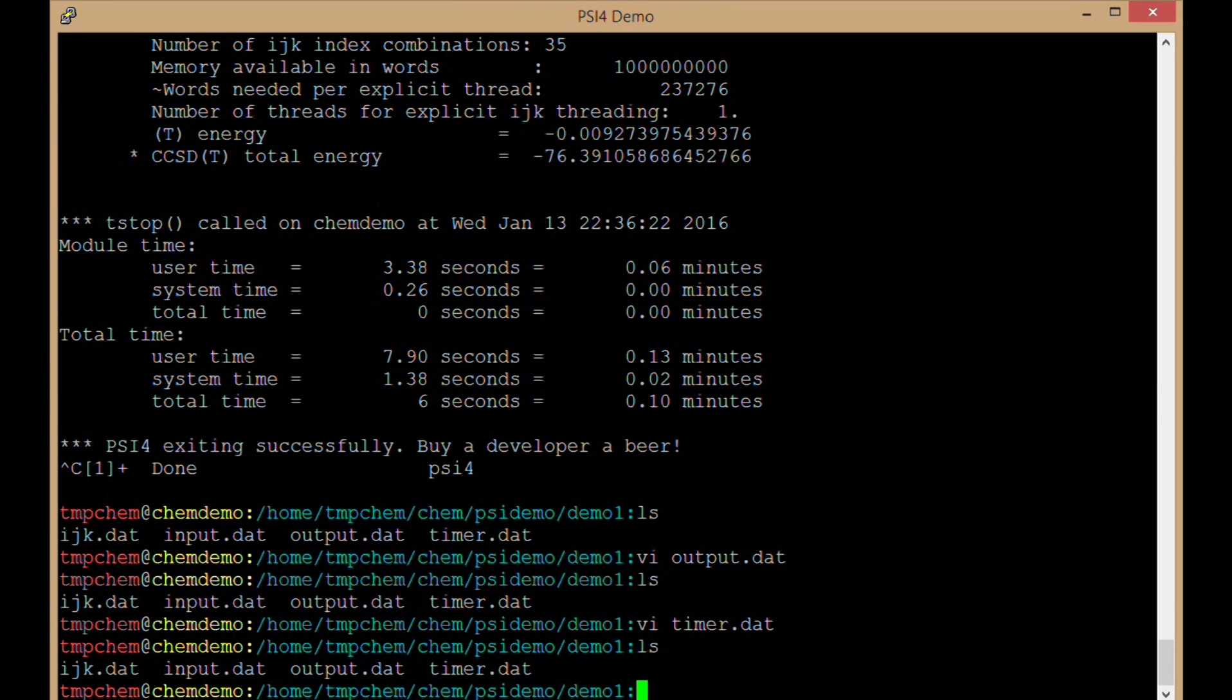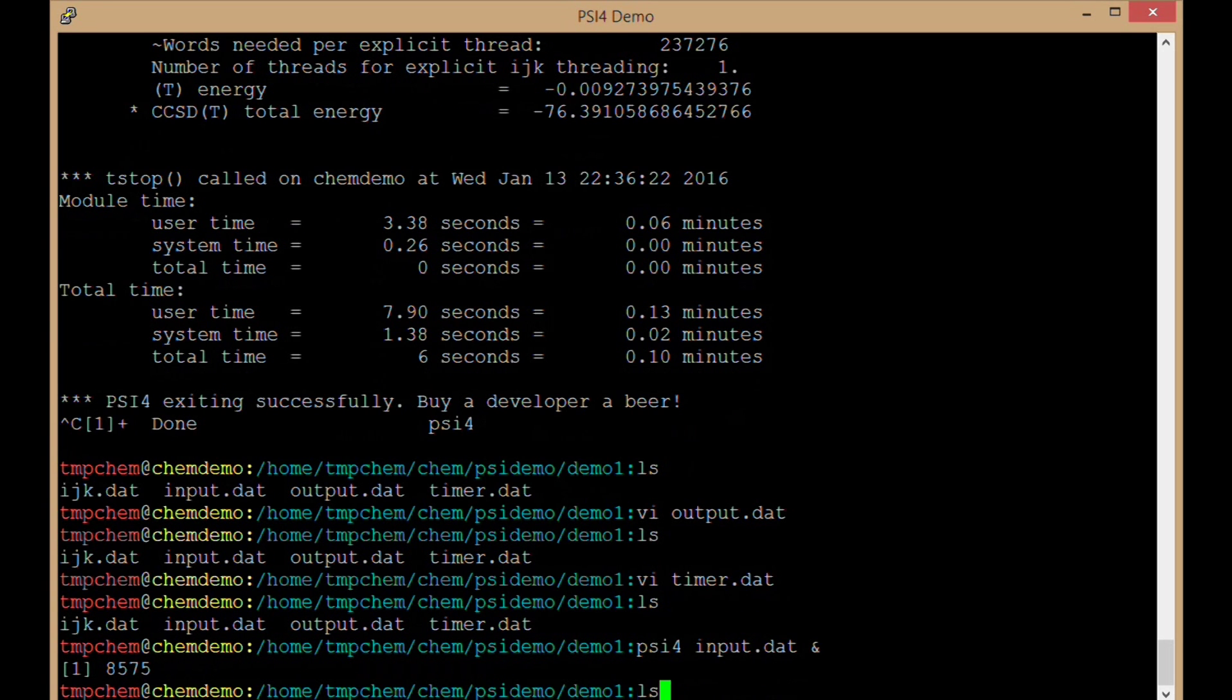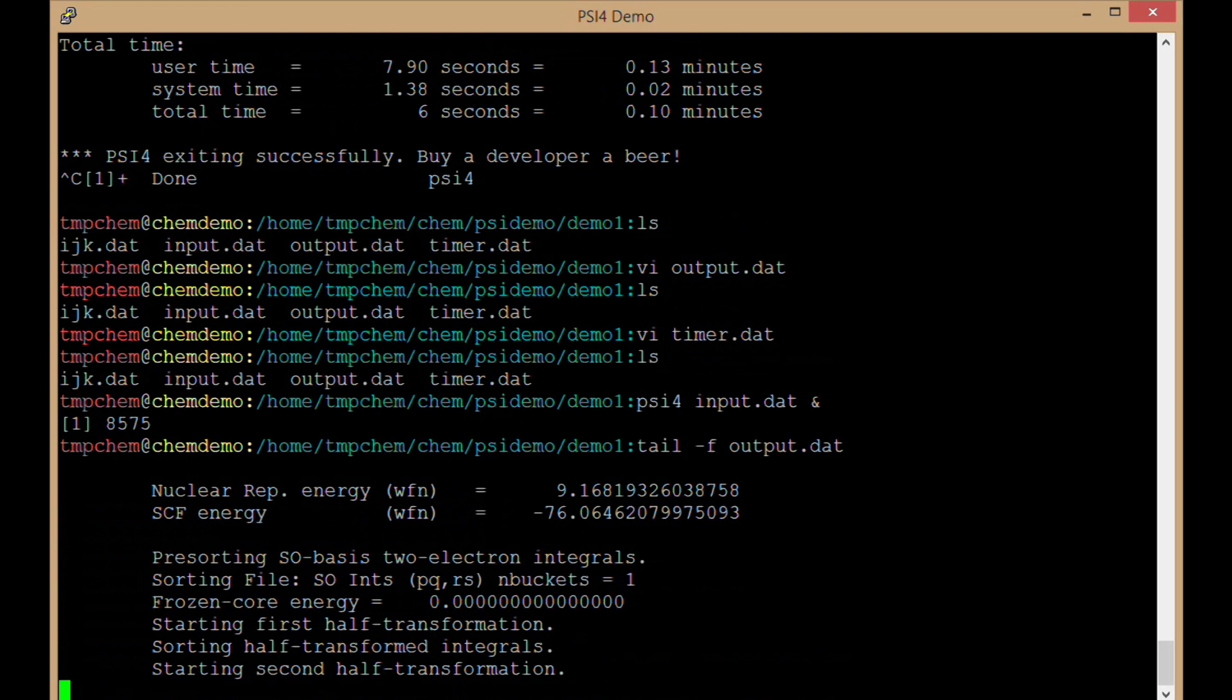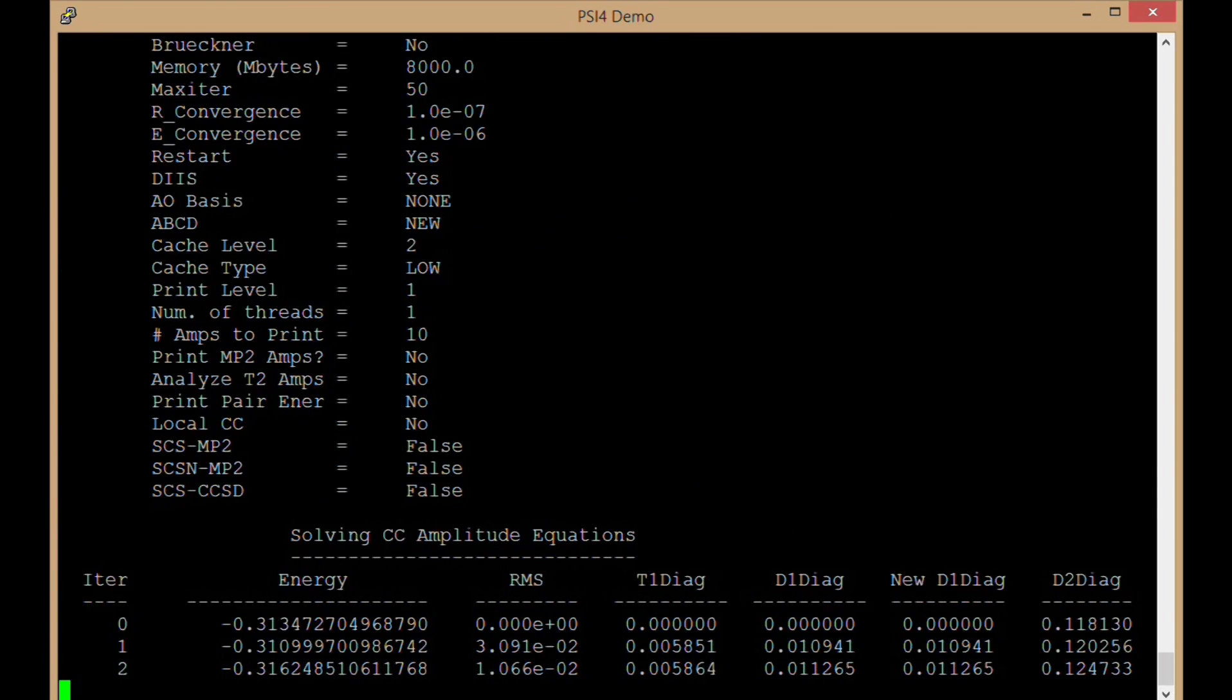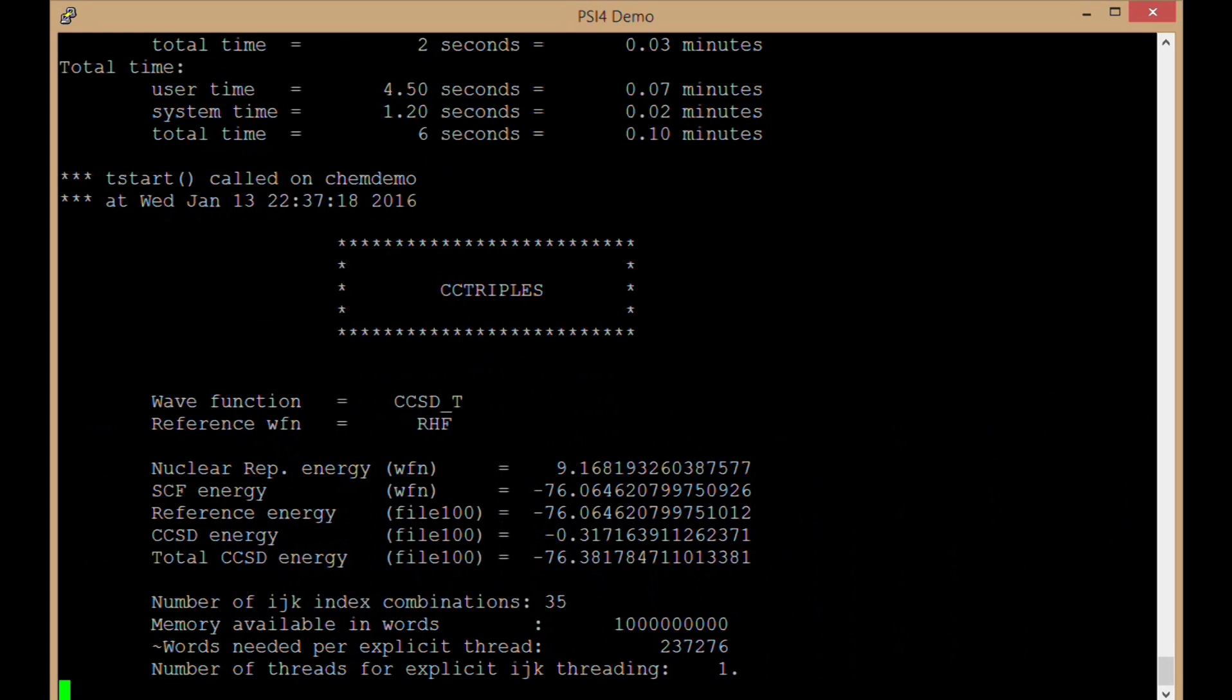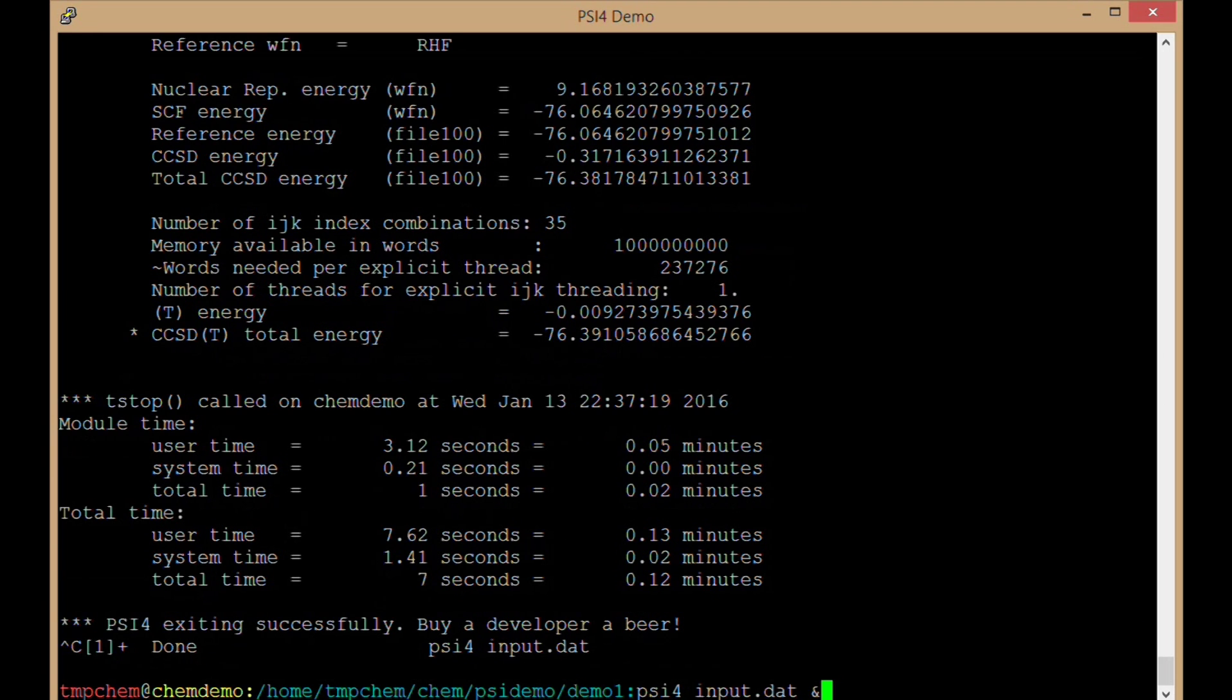That was running the default version of it. Now, I could also tell CIFOR what the input file name is. I could say CIFOR input.dat, and then it would produce a file called output.dat. That would produce the same results as before. So that also worked successfully using CIFOR input.dat.